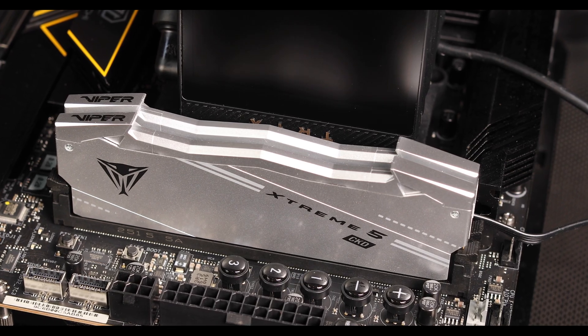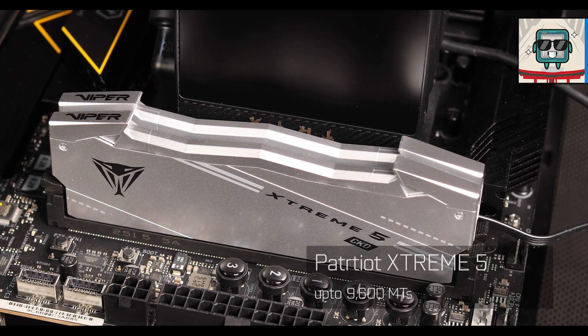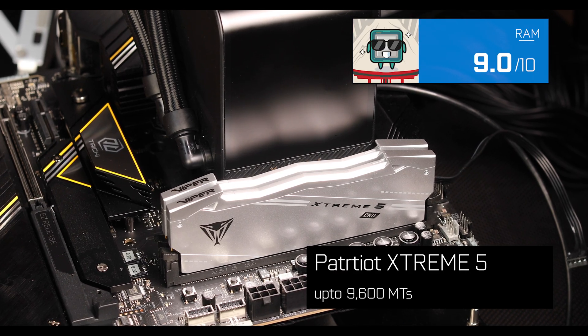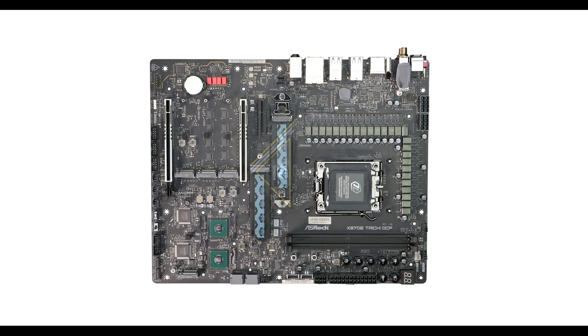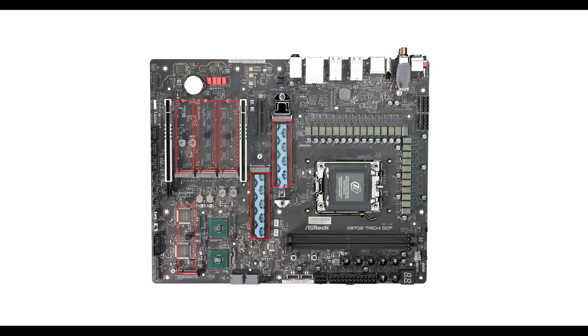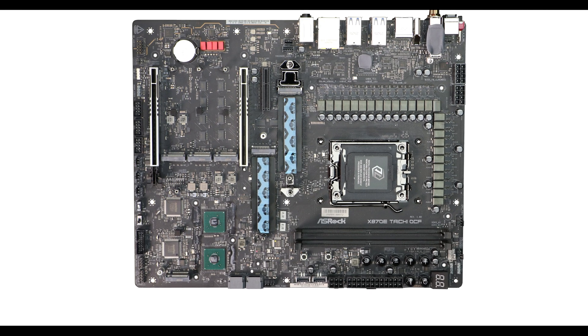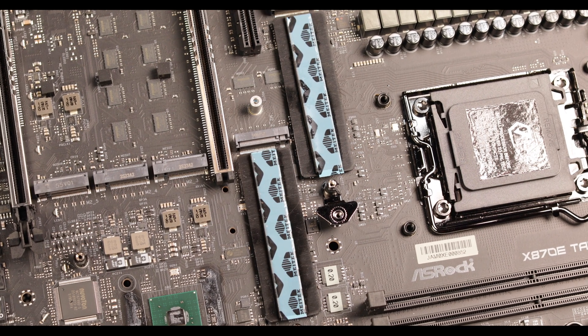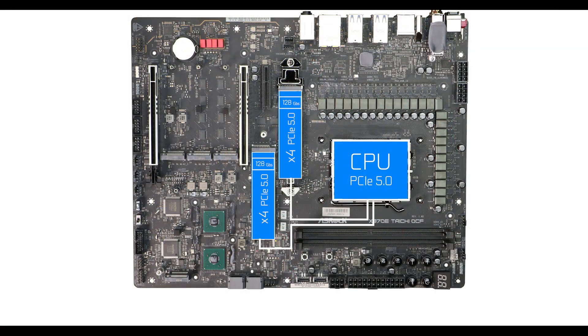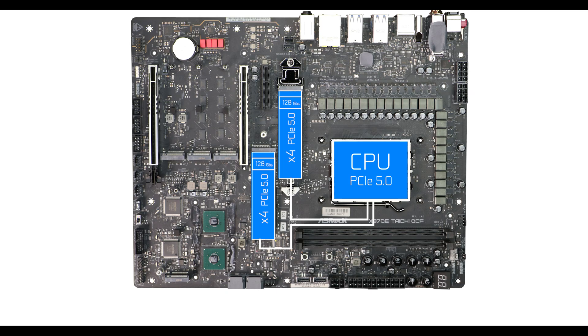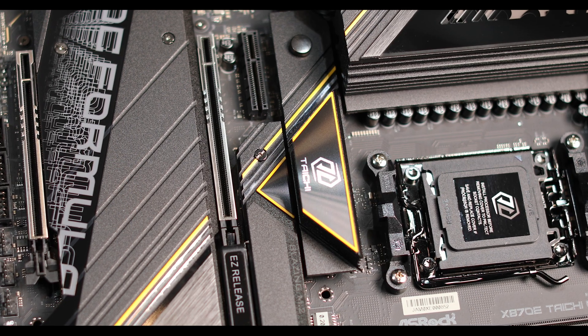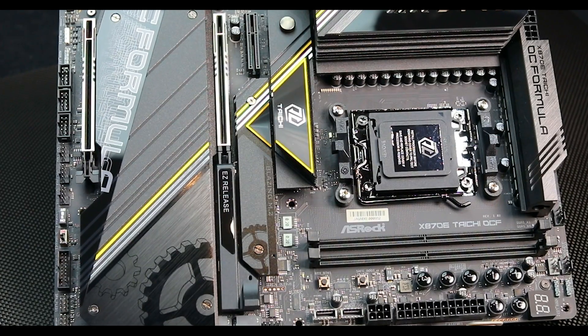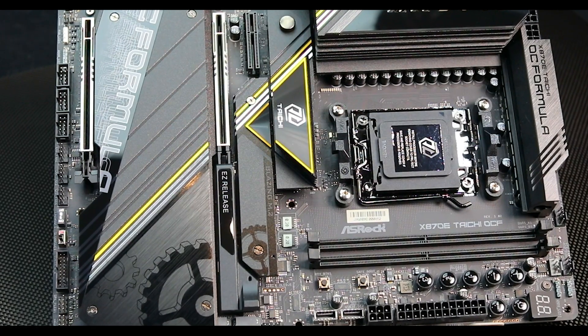Storage-wise, we have six M.2 solid-state drive connectors, starting with two blazing four-lane PCIe 5.0 enabled connectors which can transfer up to a top-of-the-industry 128 gigabits per second each. Being the fastest also translates into being the hottest—a sentence you won't hear outside of a motherboard review.